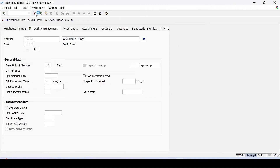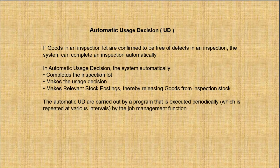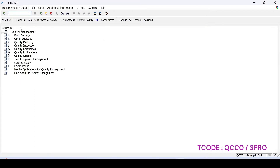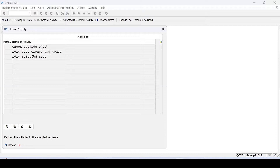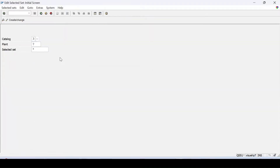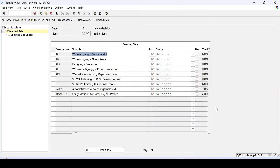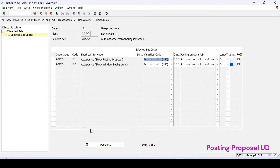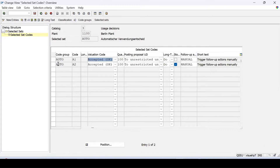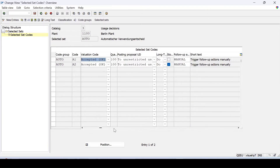The correct appropriate UD codes need to be maintained for the inspection type stock posting proposal. In QCC0, enter the inspection lot completion and maintain the catalogs and usage decision for catalog 3. For plant 1100, go to selected sets and specify the posting proposals — for example, if the UD code is A1, specify where you want the stock to be posted, such as to unrestricted. Any follow-up action to trigger once the UD has been done automatically can also be maintained here.